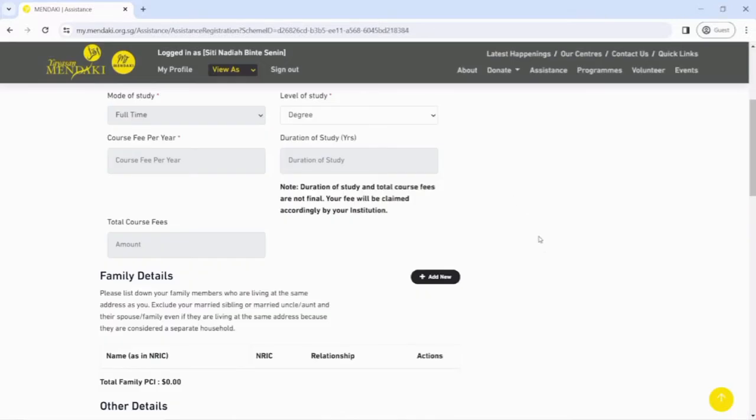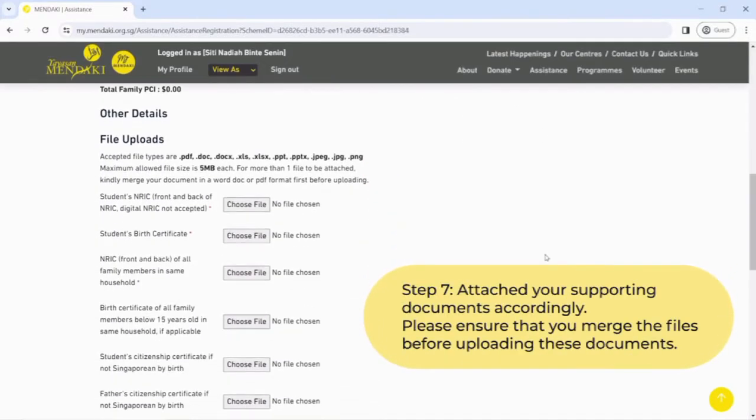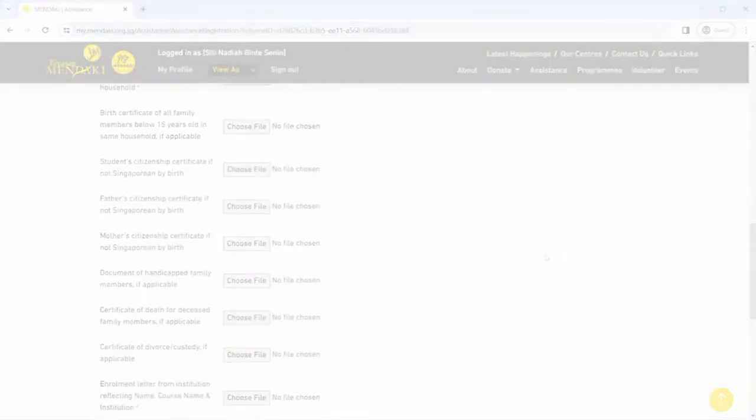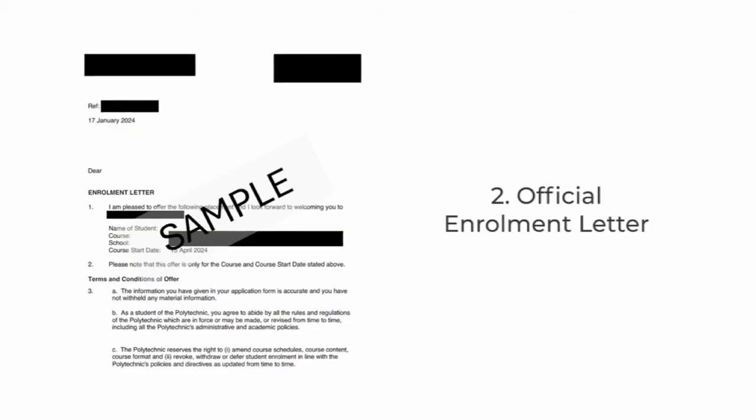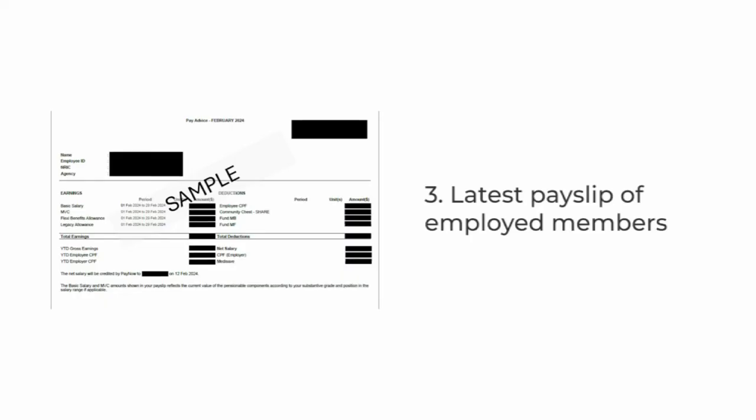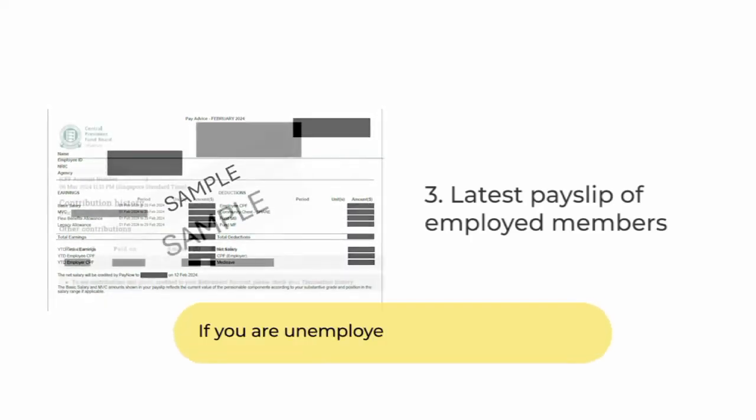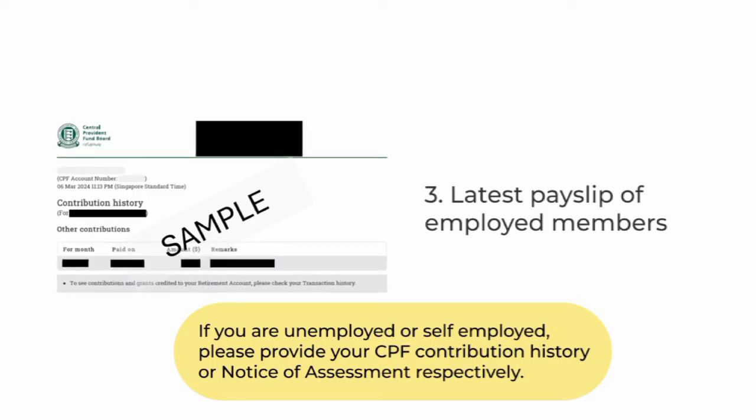Step 7: Once completed, attach your supporting documents accordingly. Please ensure that you merge the files before uploading these documents: 1. Upload scan of applicants' physical NRIC - digital NRIC is not accepted. 2. Official enrolment letter - SMS or emails are not accepted. 3. Latest payslip of employed family members. If you are unemployed or self-employed, please provide your CPF contribution history or notice of assessment respectively.